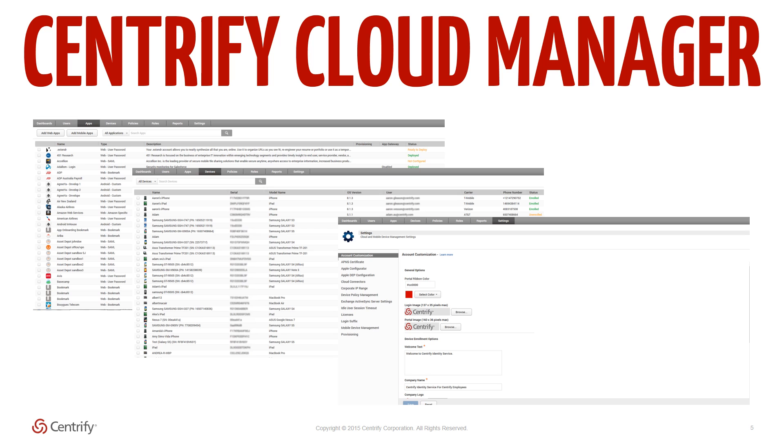Admins can also access reporting and analysis tools for items such as top user logins, orphaned or unused access accounts, as well as create their own custom reports for customized auditing tasks.